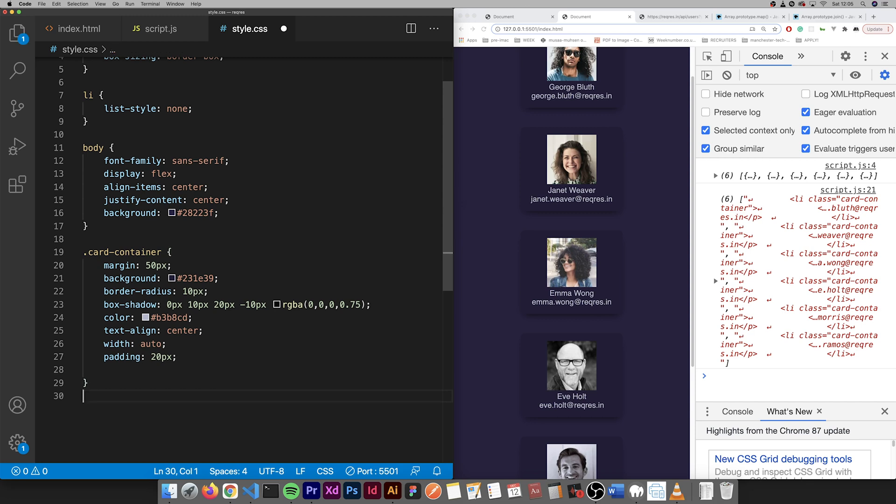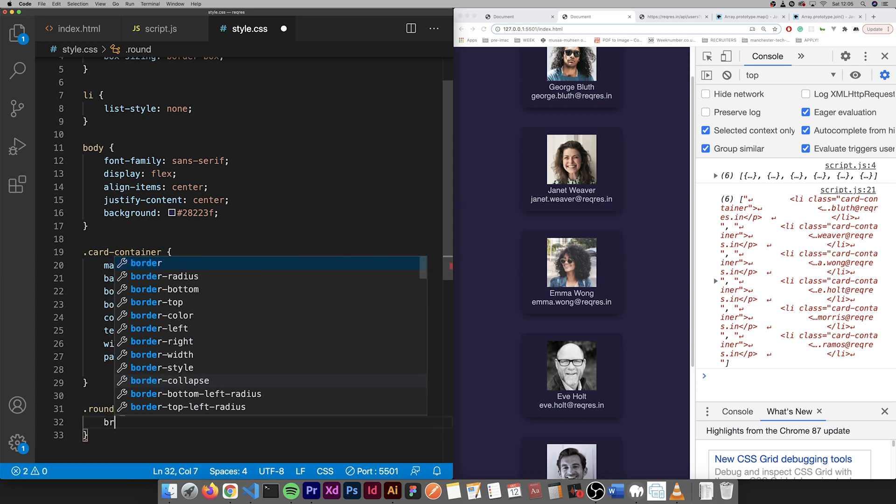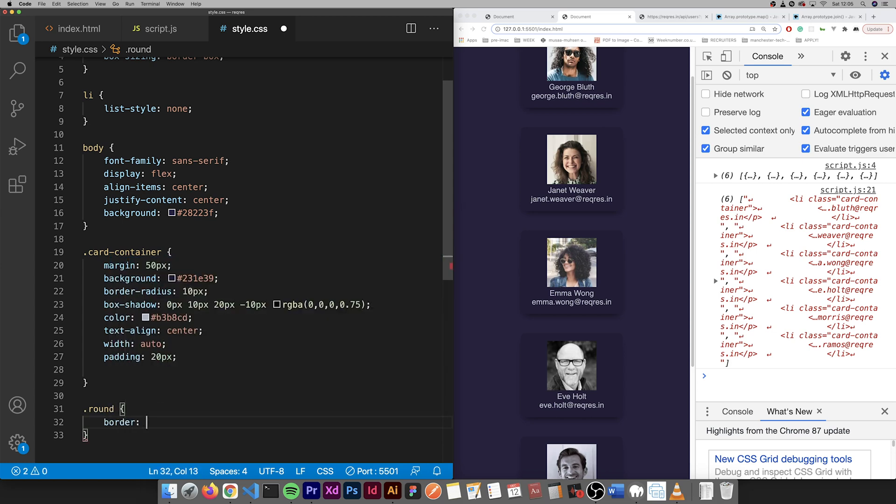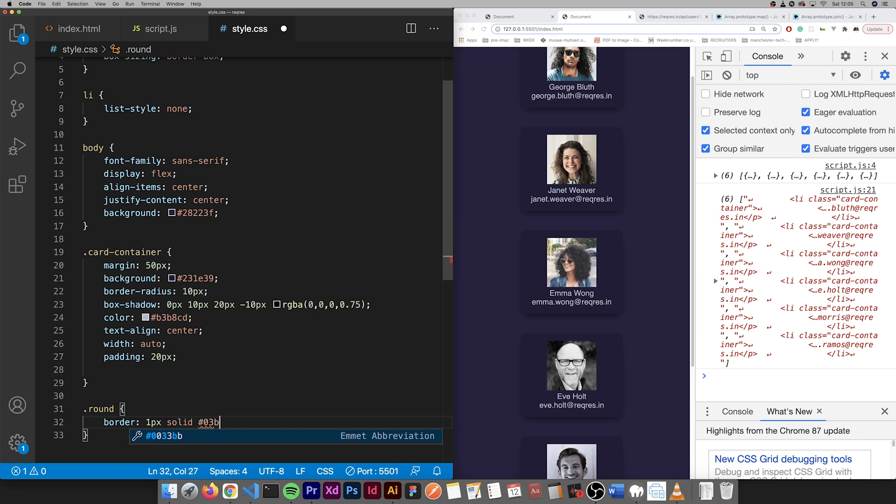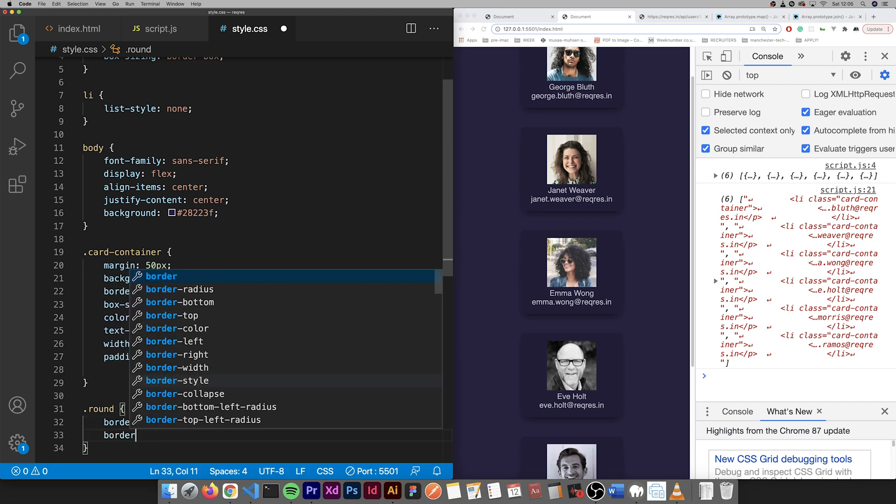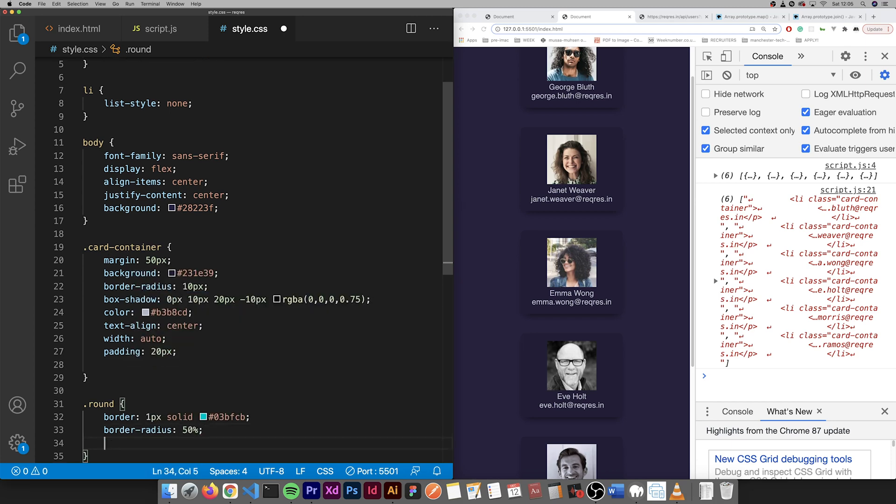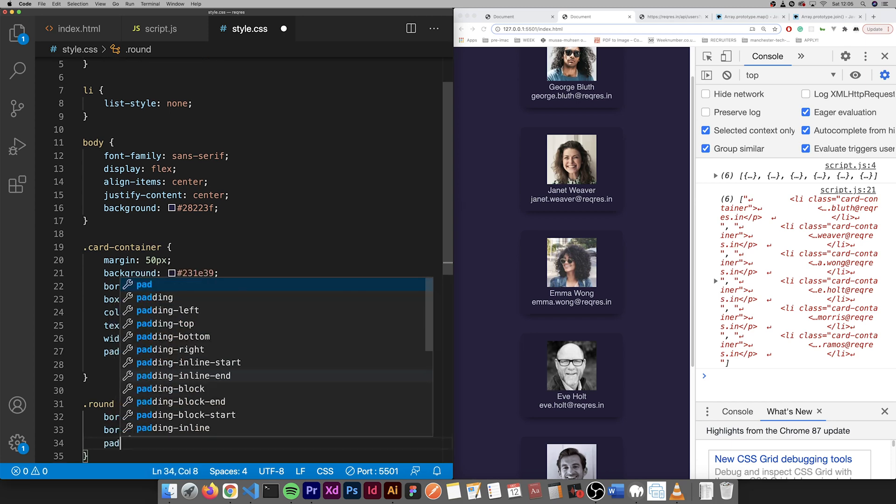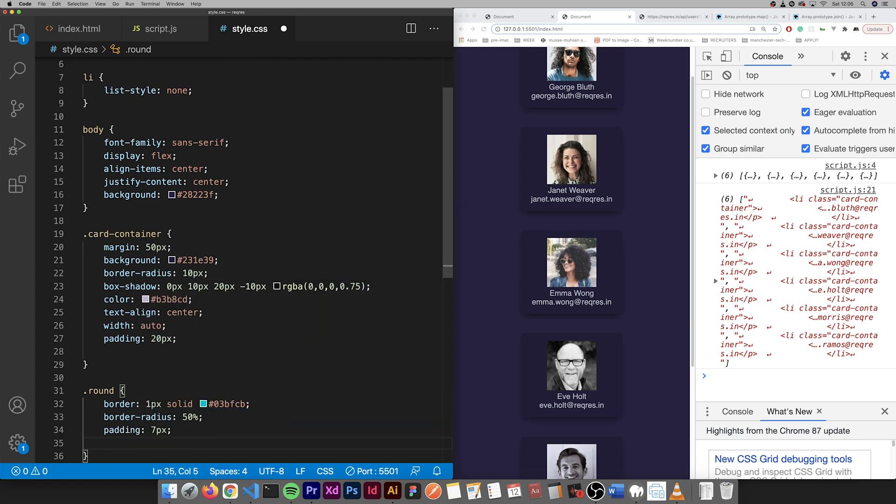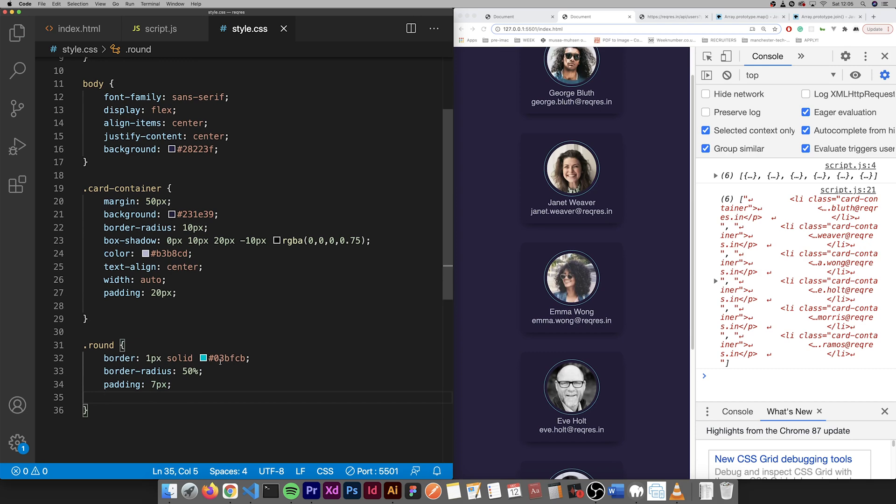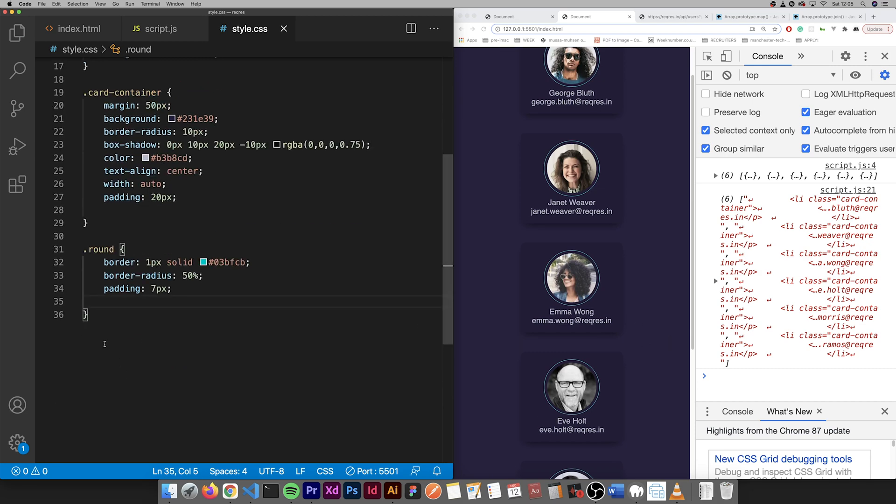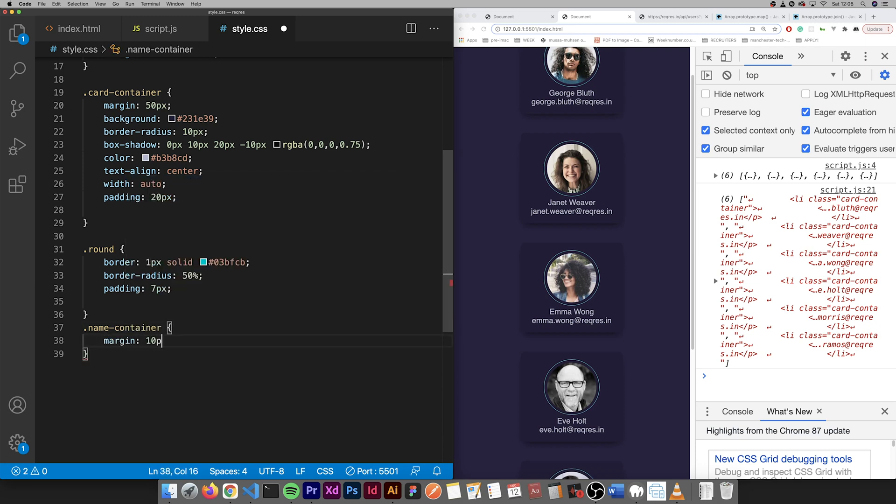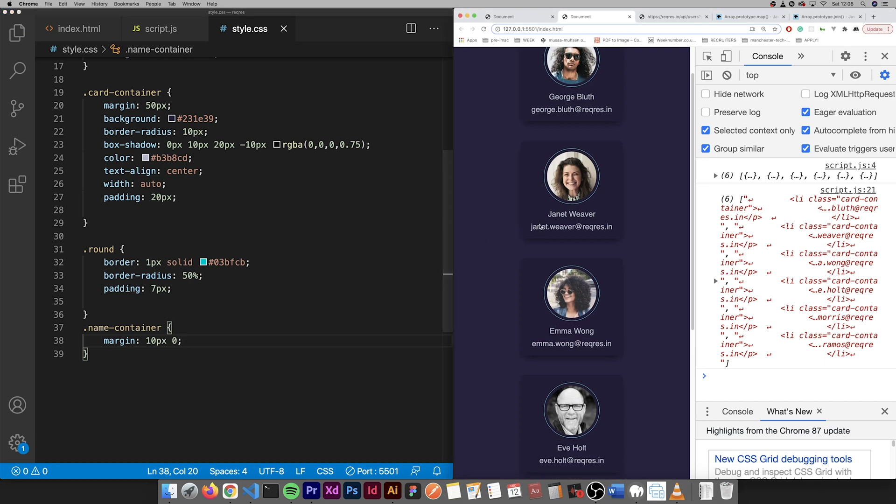Now for the avatar itself, around, that's what we called it. Border solid O three B F C B, like a turquoise border radius 50%, padding seven pixels. That's it for that. Let me just add a bit of gap between these. Target the name container, margin 10 pixels. And that's it.